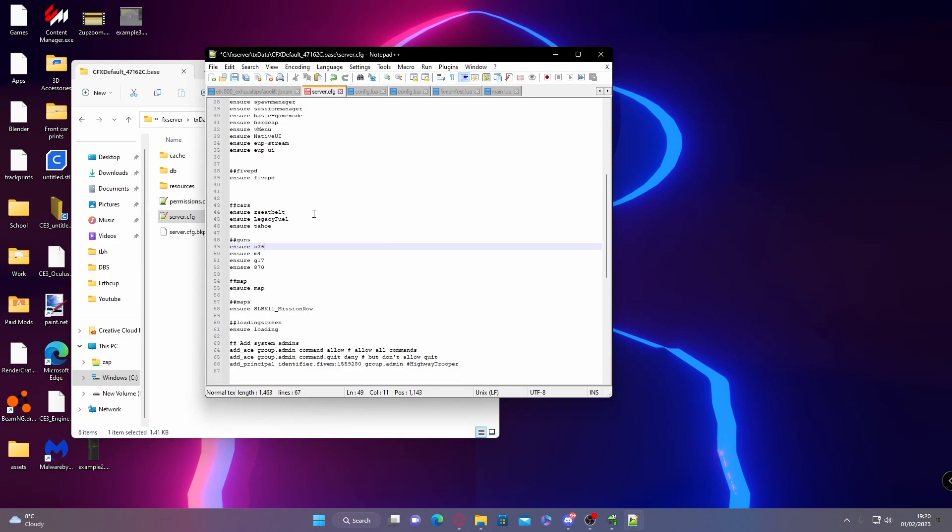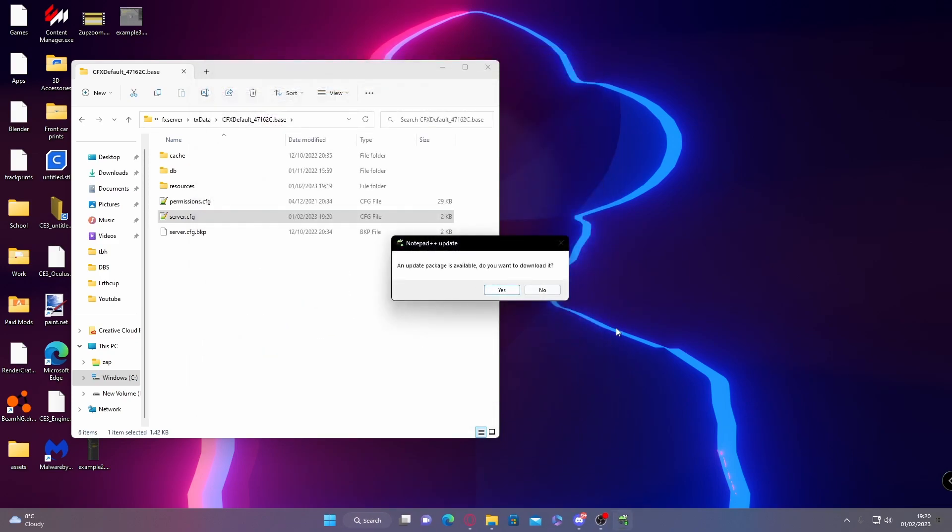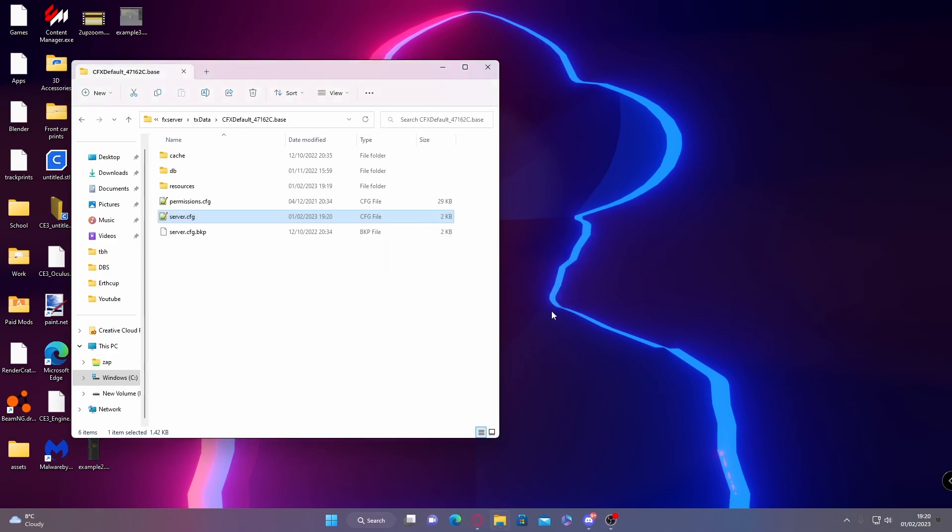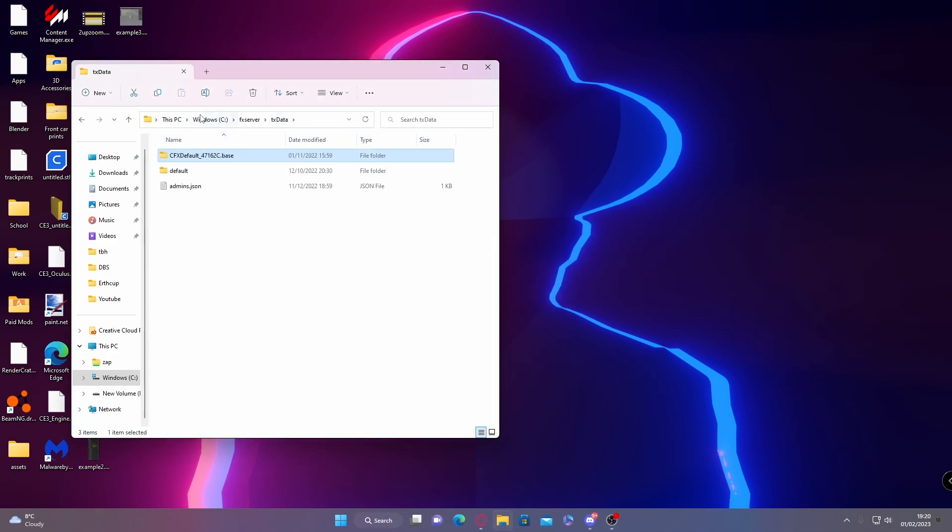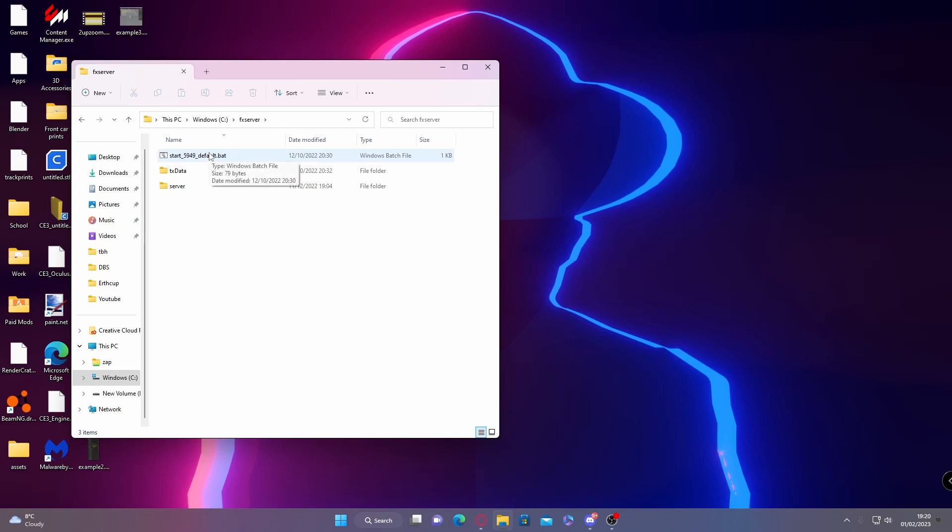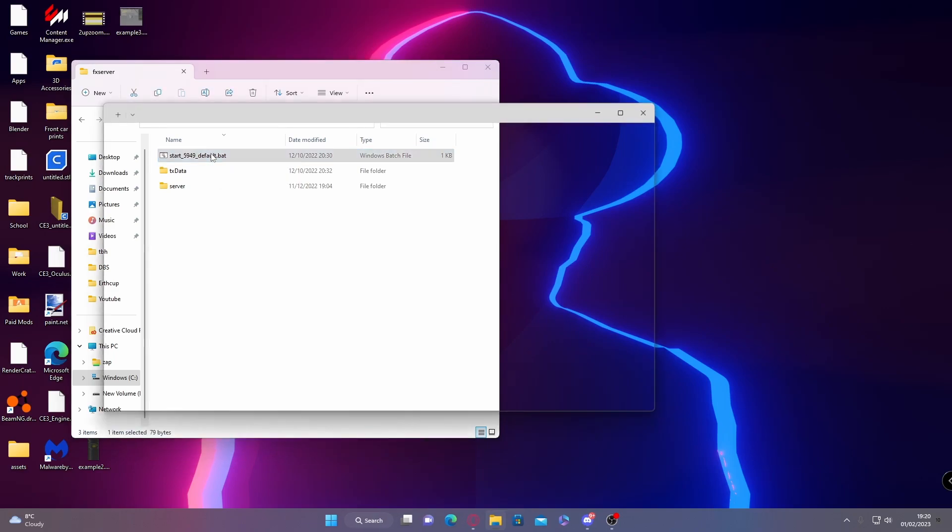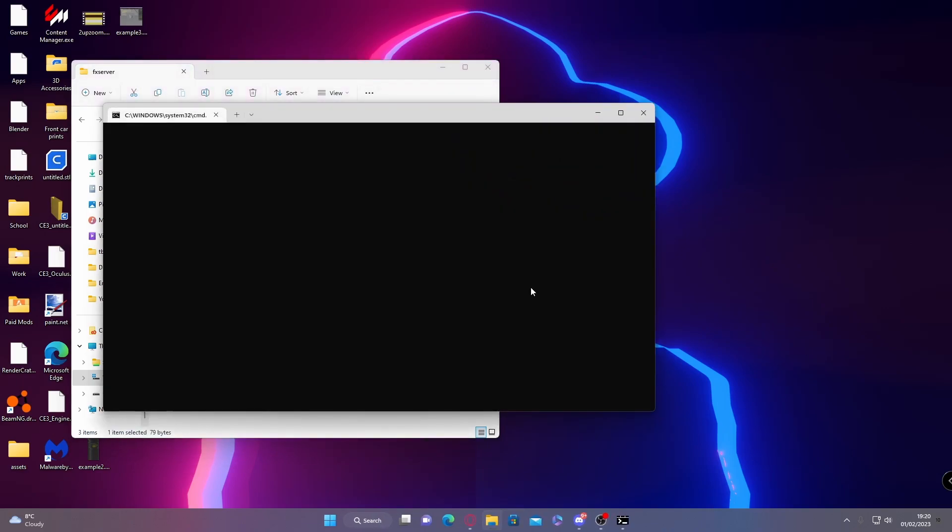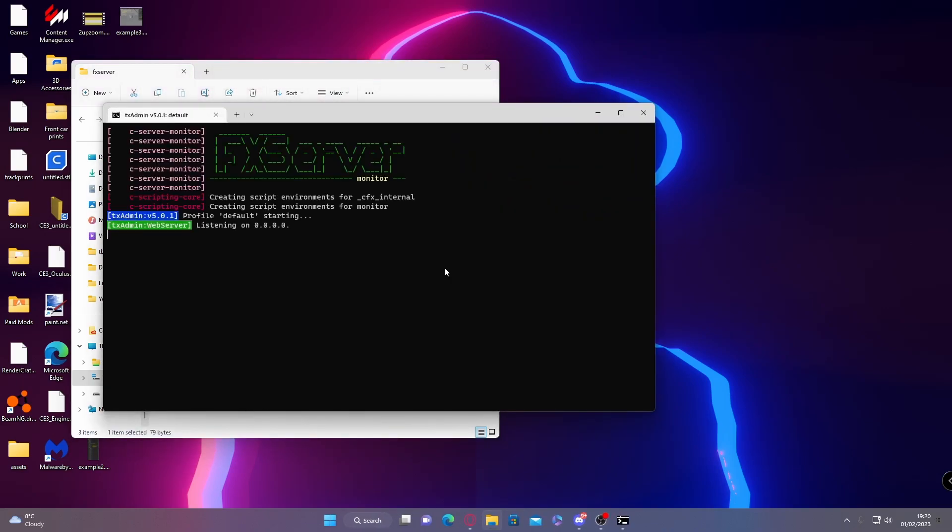Then click save. You can now close that, and now all you got to do is simply start up your server by double-clicking the default.bat. Just like that, we can load the game and I'll show you how it works.